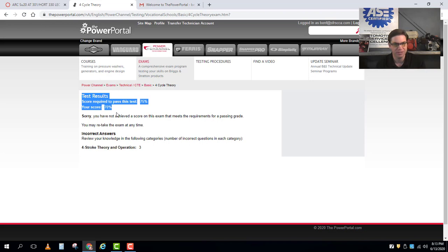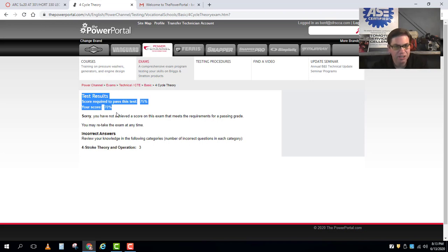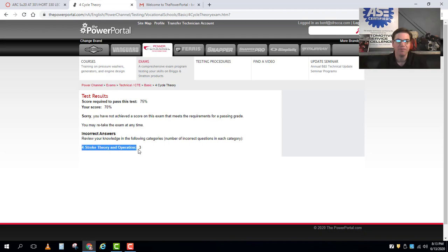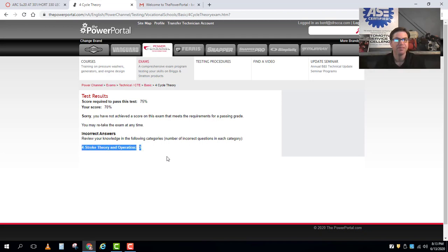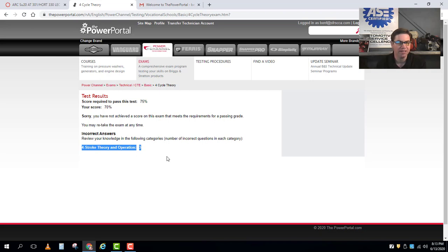It just tells you that hey you got three questions incorrect and they were about four stroke theory and operation. Alright so it's going to be back to you to go take the test again.